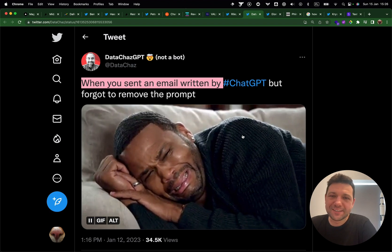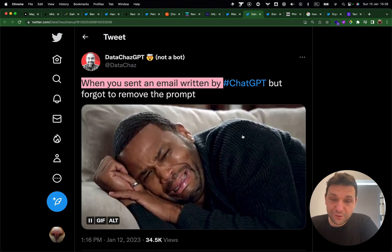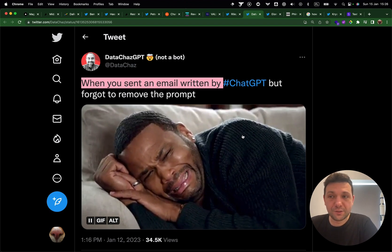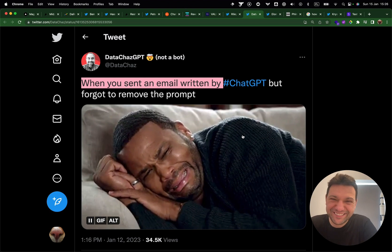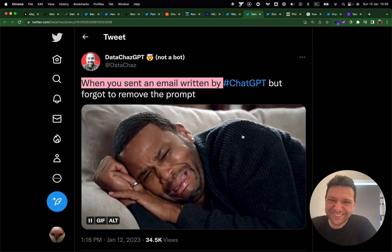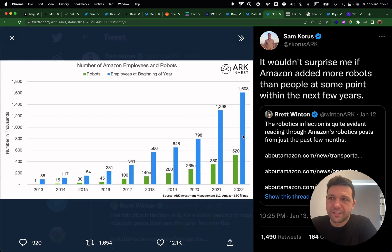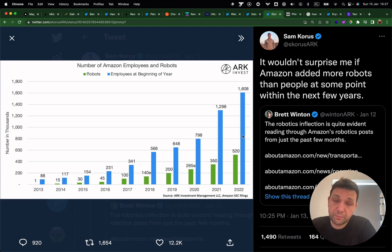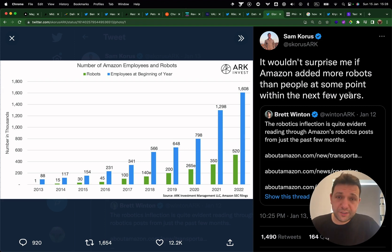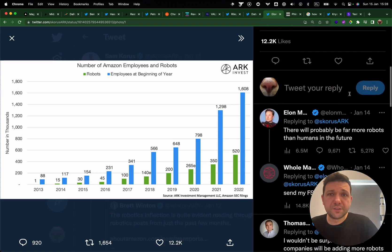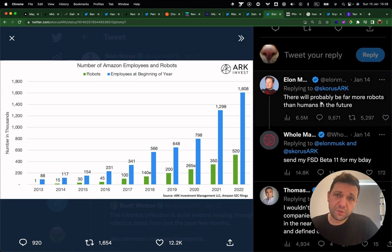Imagine the situation where you send an email to your boss using an AI tool but forgot to remove the prompt. Next, Sam tweeted about statistics on the number of Amazon employees versus robots. As you can see, at some point in the future robots will take over — it's already started, it's already happening. This is a pretty nice chart, and it caught my attention because a mighty troll replied to this tweet.